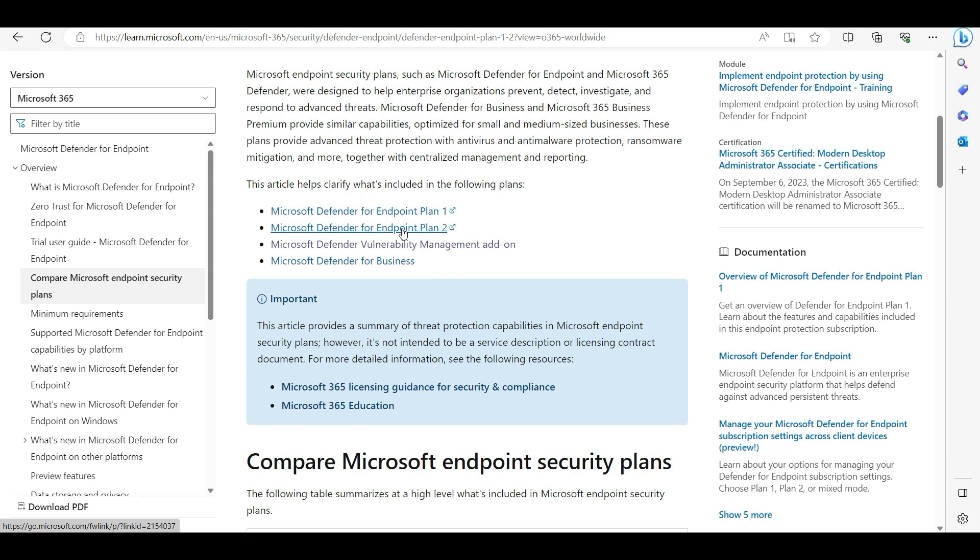That includes threat and vulnerability management, attack surface reduction, next generation protection, endpoint detection and response, and automated investigation. These are the kinds of services you get from these antiviruses.